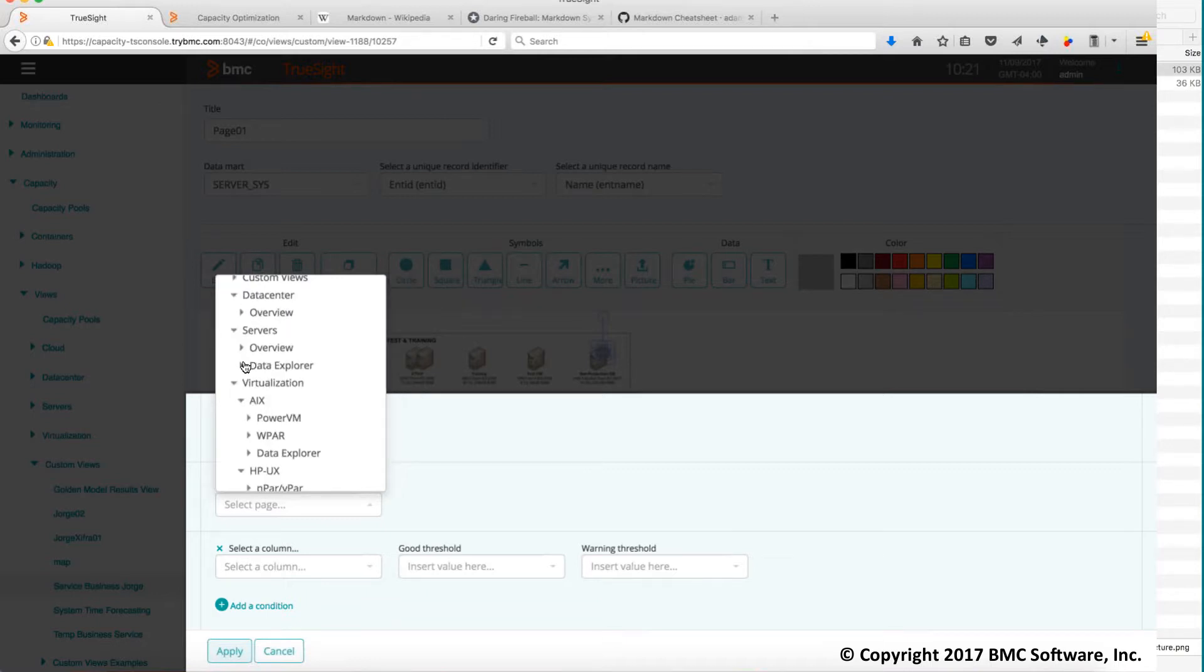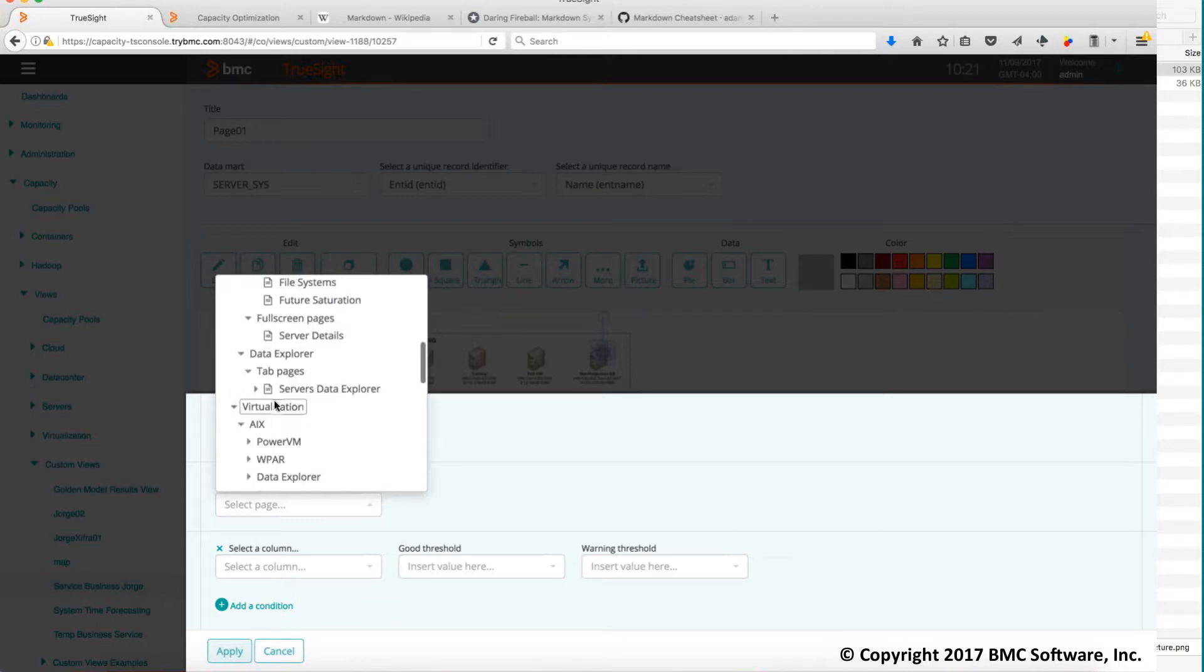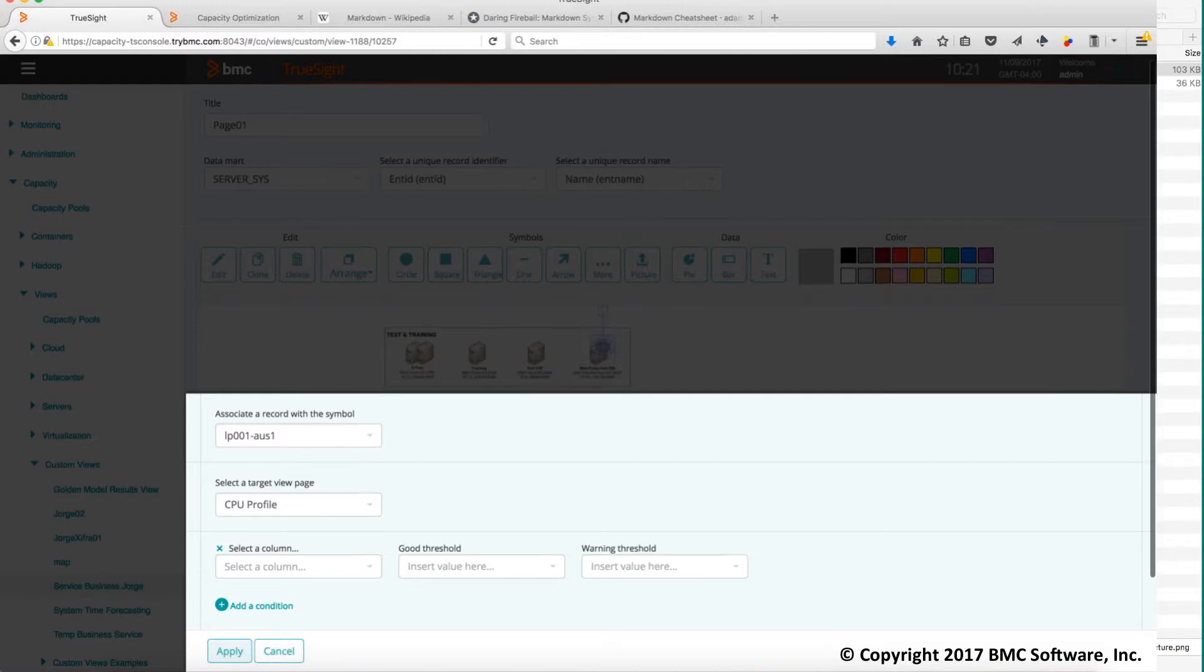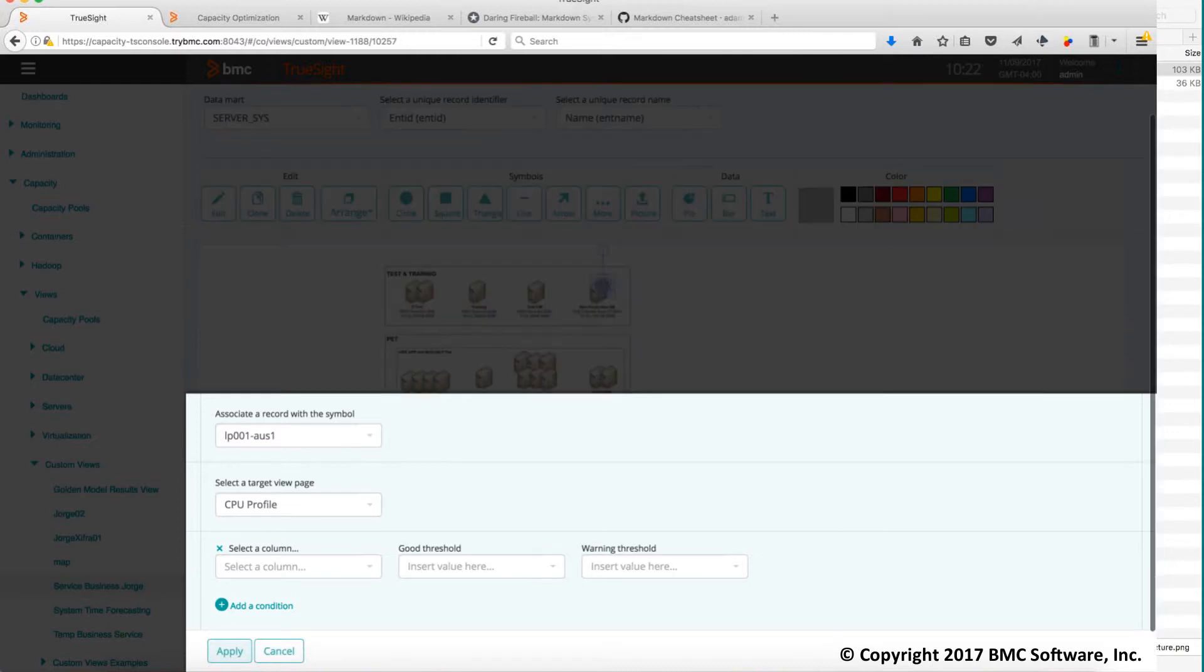I want to drill down here to another page that already exists. And then finally you choose okay which metric. In this case I'm going to choose CPU and I will put 60 and 70 for the thresholds. So when I apply this it's already changed and modified status.